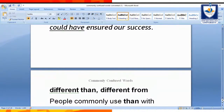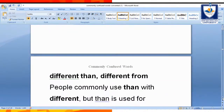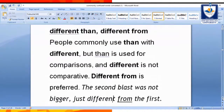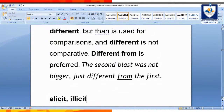Different than and different from. People commonly use 'than' with different, but 'than' is used for comparison, and 'different' is not comparative. So 'different from' is preferred. 'I am different from him.' 'I am different than him' is incorrect. 'The second blast was bigger, just different from the first one.' You may find many places where 'different than' is written, but no — you must write 'different from.' Different means alag.